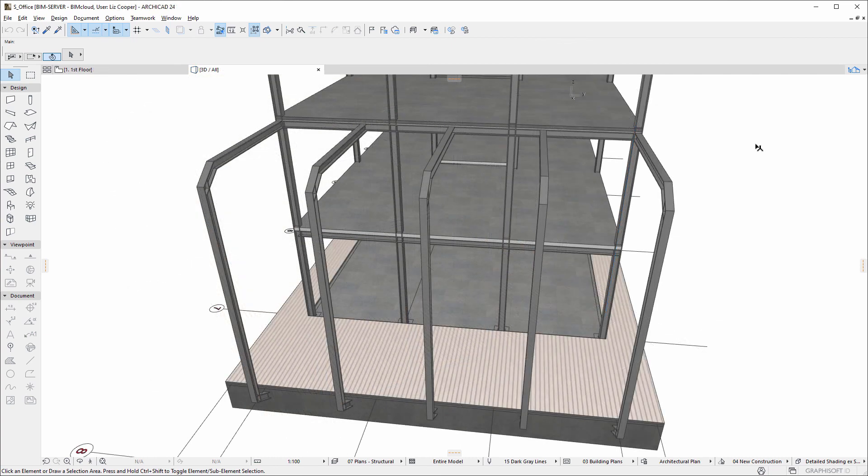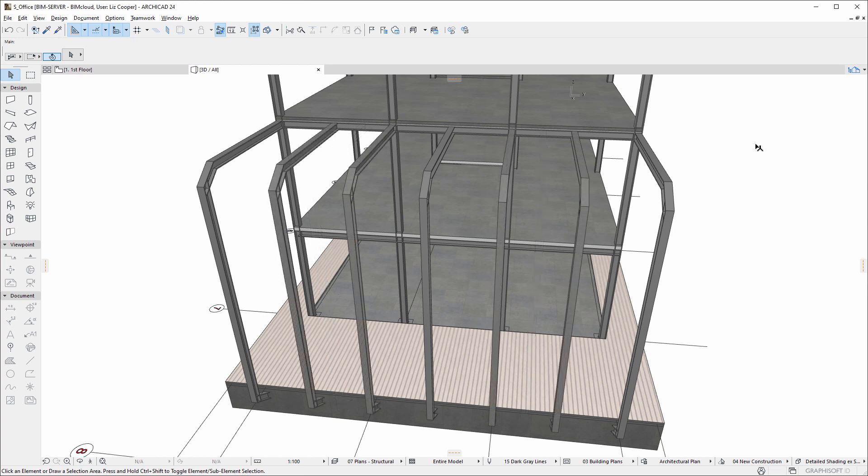Another member of the team has started working on the steel structure and modified a part of it from this state to the following state. Now she sends her changes to BIMcloud.